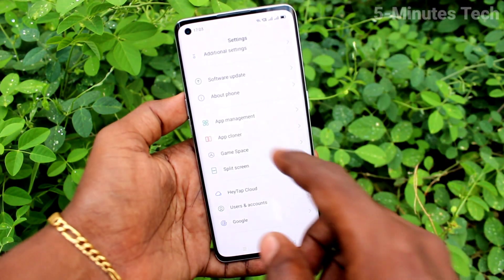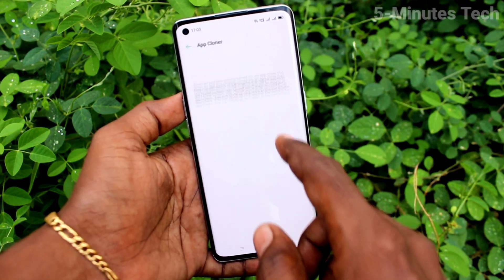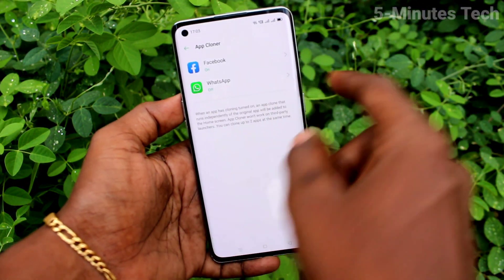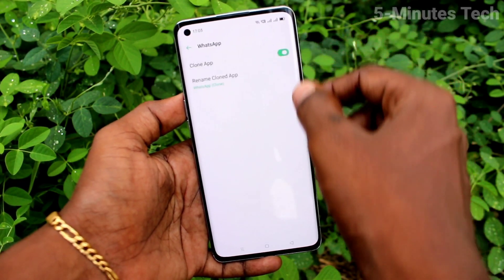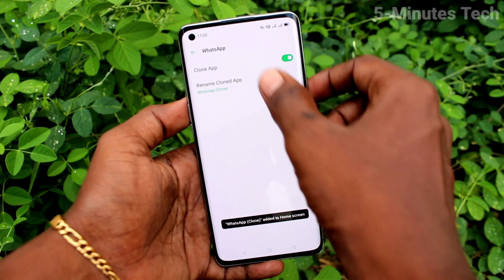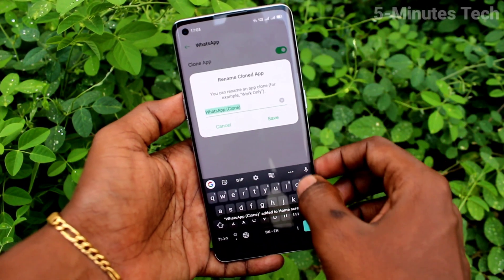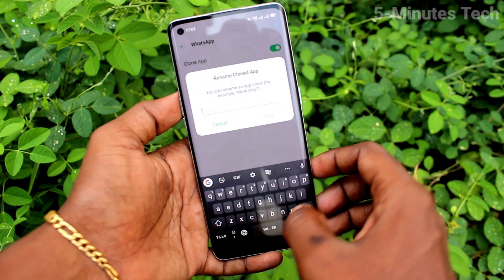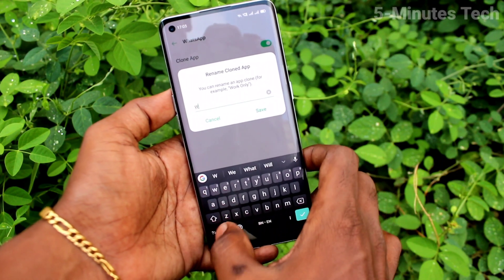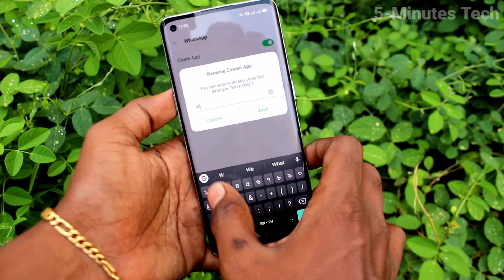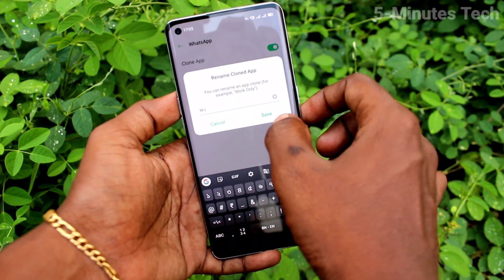After that, go to Settings again and click on App Cloner. WhatsApp is also in the list — click on it, then click on Clone App. You can also rename the second WhatsApp.